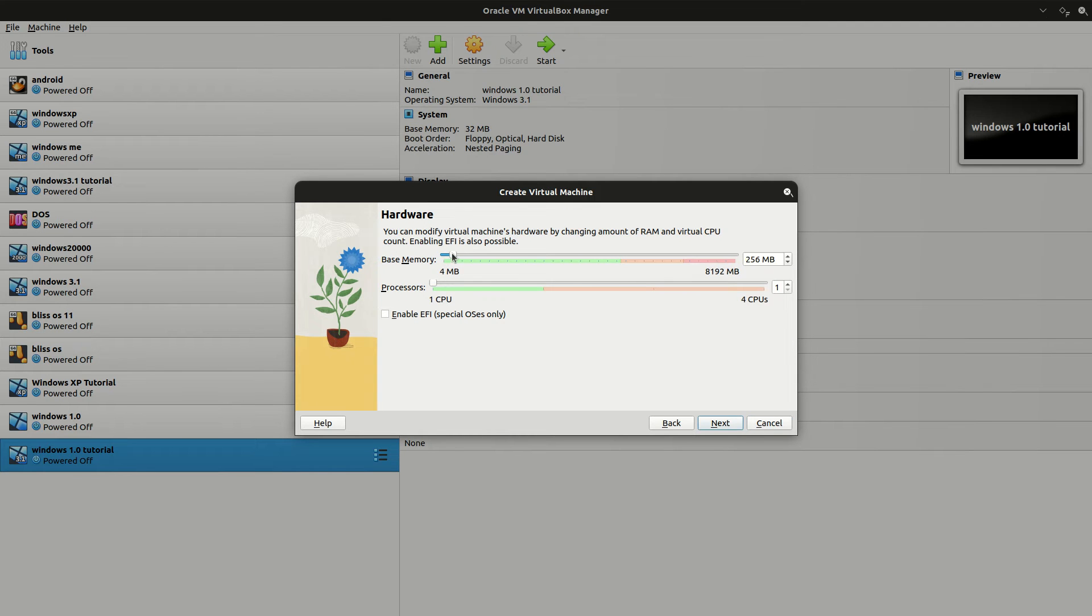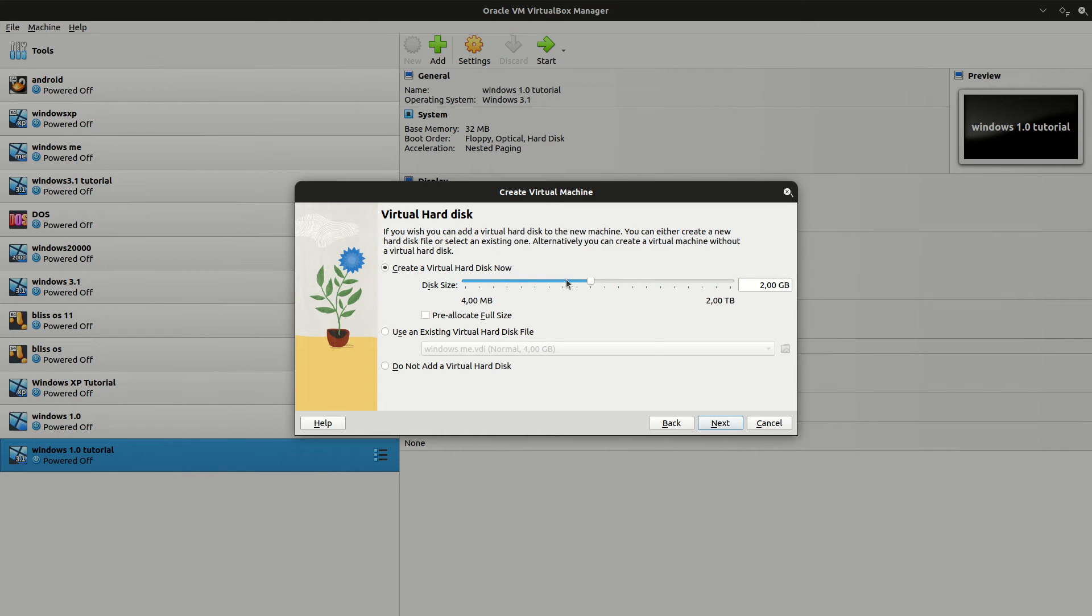For memory, you need at least one gigabyte for Android, but I'm going to set it to one and a half gigabytes. That will be enough. And I'll just click on Next.